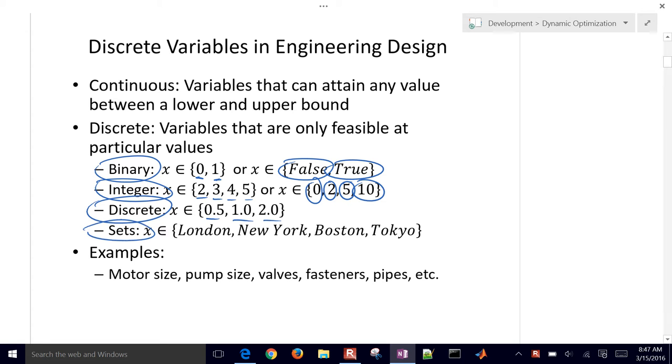You could also have sets — for example, London, New York, Boston, Tokyo — like a traveling salesman problem with different locations that you'd want to visit.